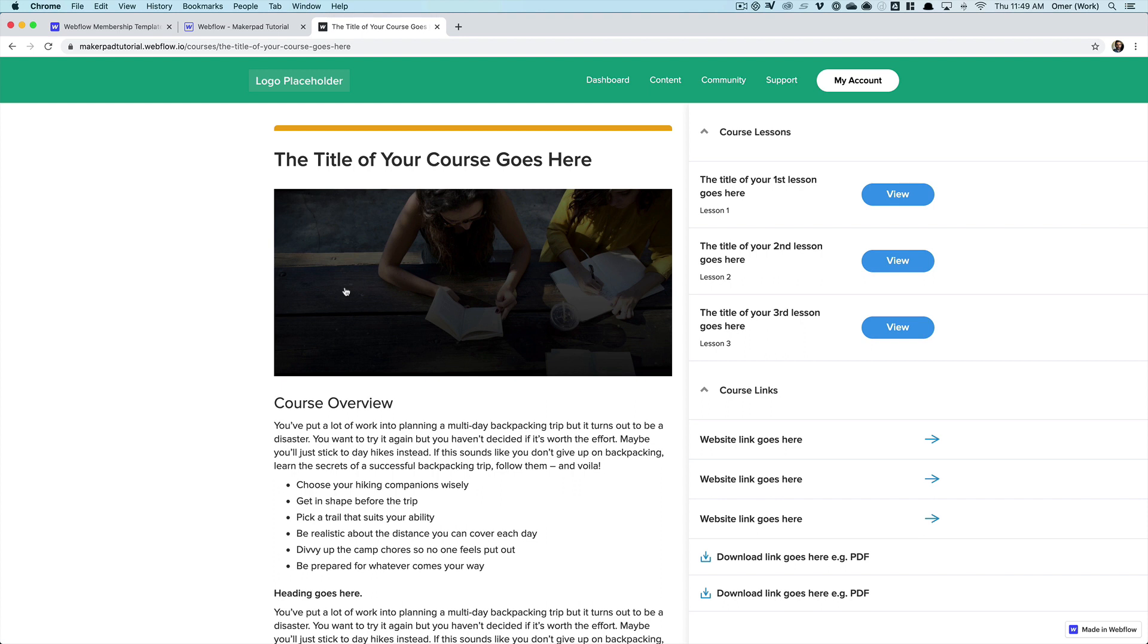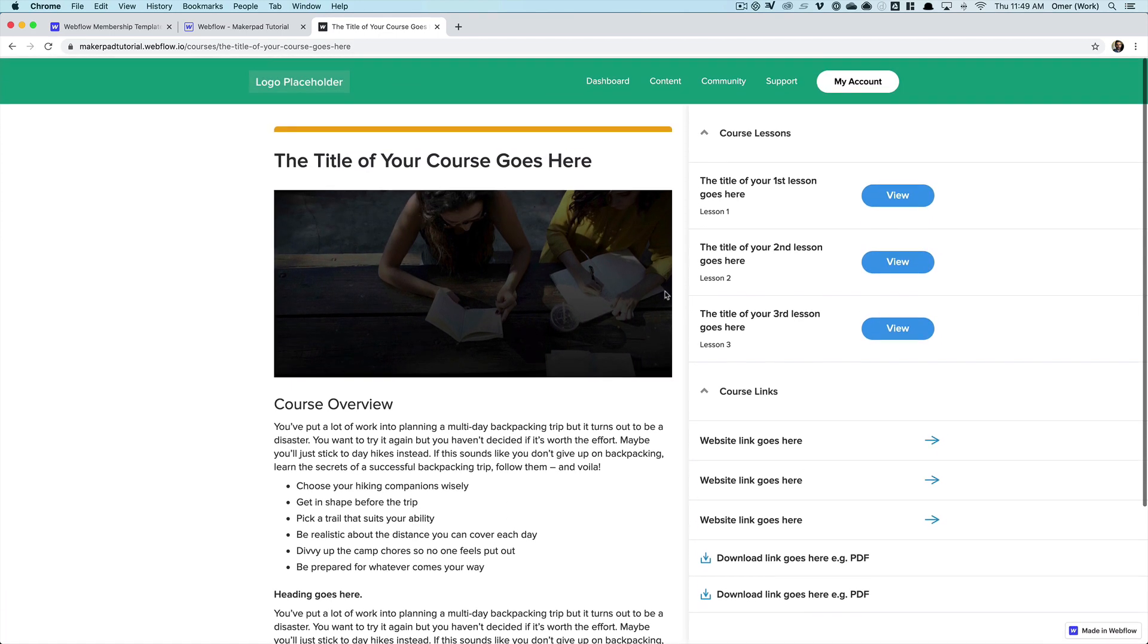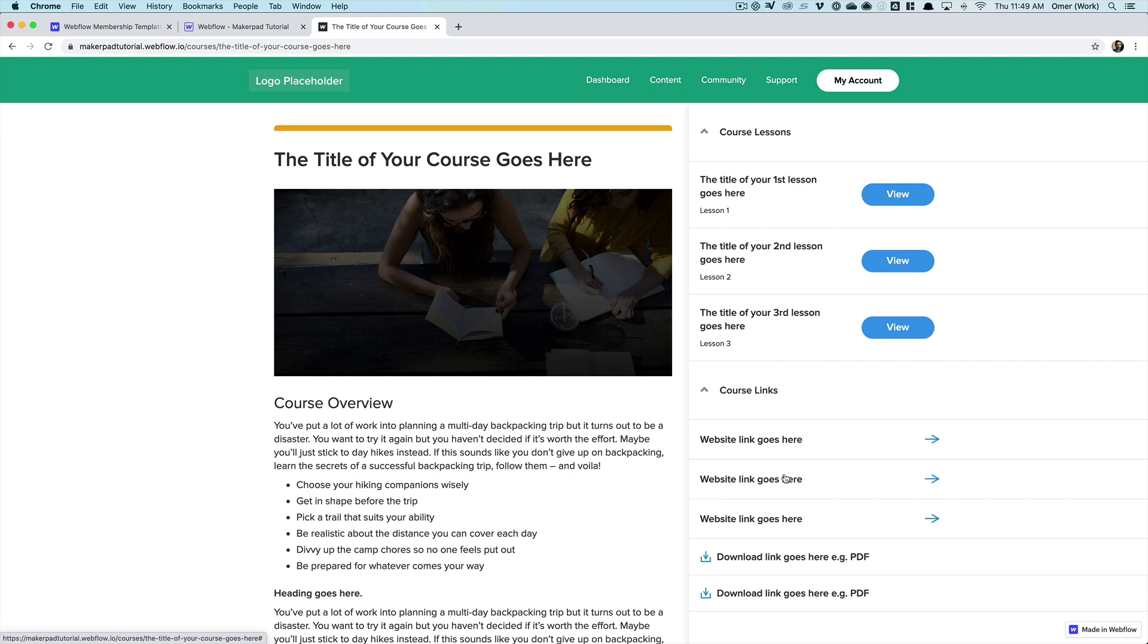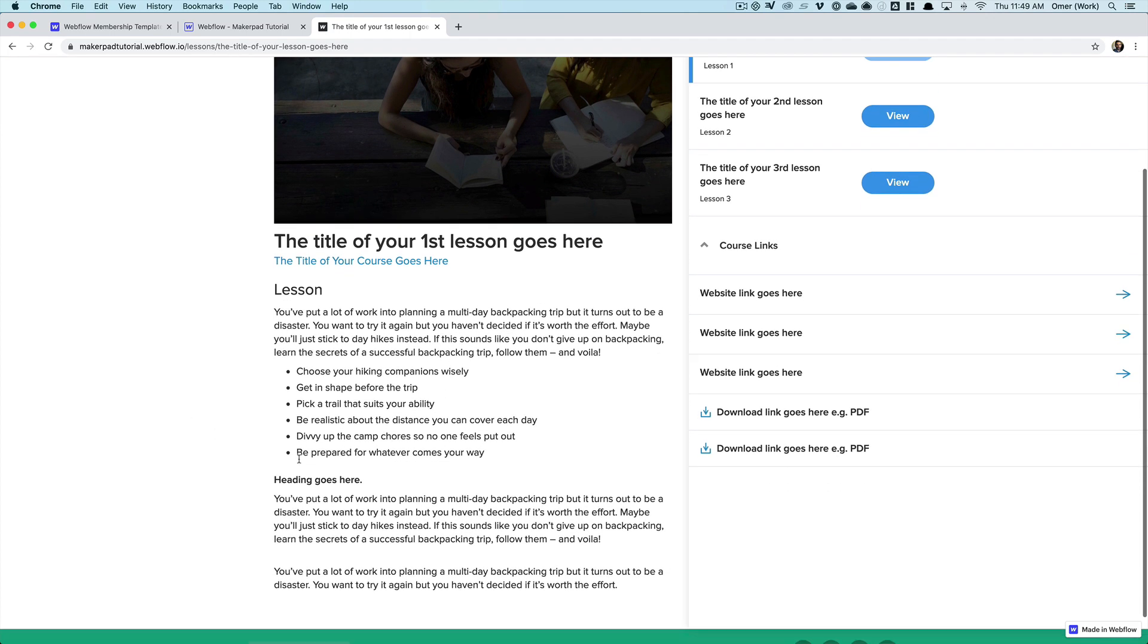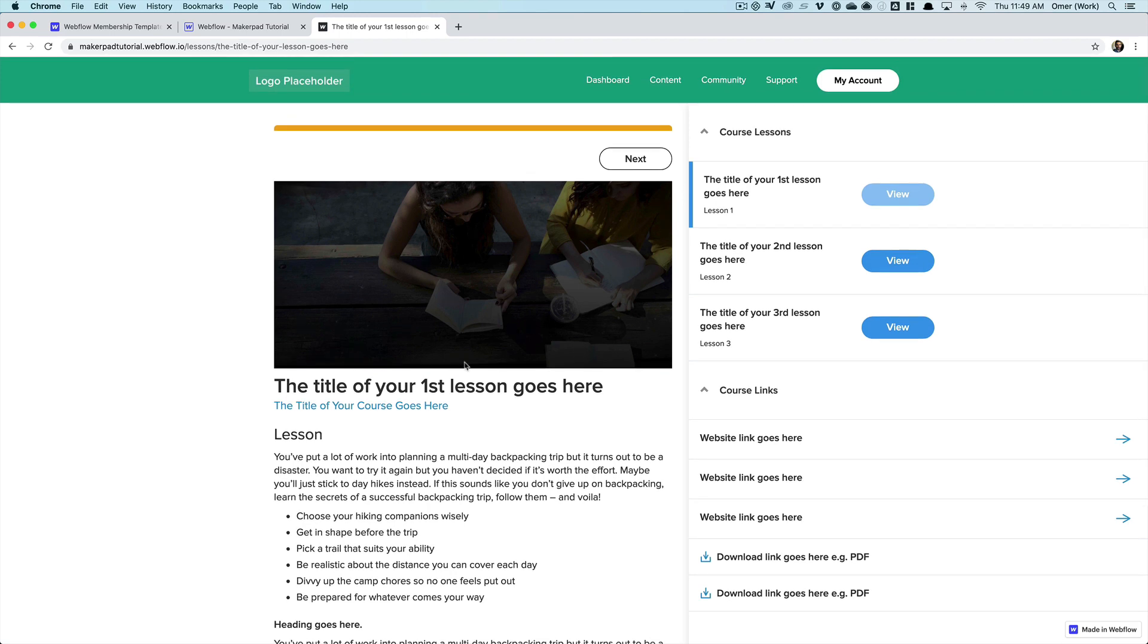And then we have a course template. So if you have a training course you can use this template to put that together. So on this page we have the title of the course, a description, on the right hand side we have links to individual lessons and then below that we have links to websites or resources. If I click on one of the lessons the page looks pretty similar but this is obviously designed to teach a lesson and this could be text-based or you could embed a video at the top of this page here.